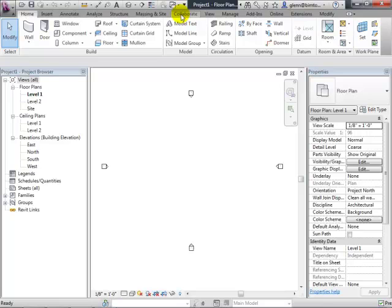My name is Glenn Katz and I am the Educational Solutions Specialist specializing in AEC — Architecture, Engineering, Construction — for Autodesk. I spend a lot of time touring around between different schools, working with classes. My job is really to help you be successful with working with the tools.